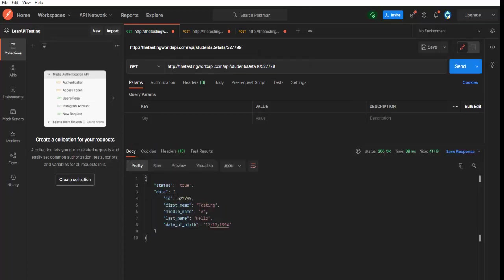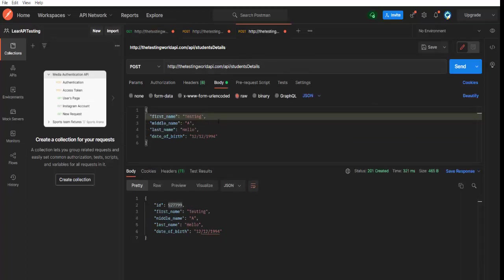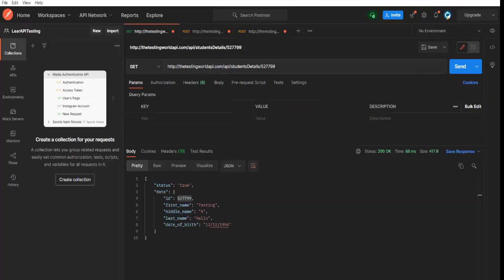I am making a request. So you are getting data here. You can validate. ID is correct. First name. We are sending first name testing. Yes, we have the testing is the first name. We are sending date of birth 12-12-1994.